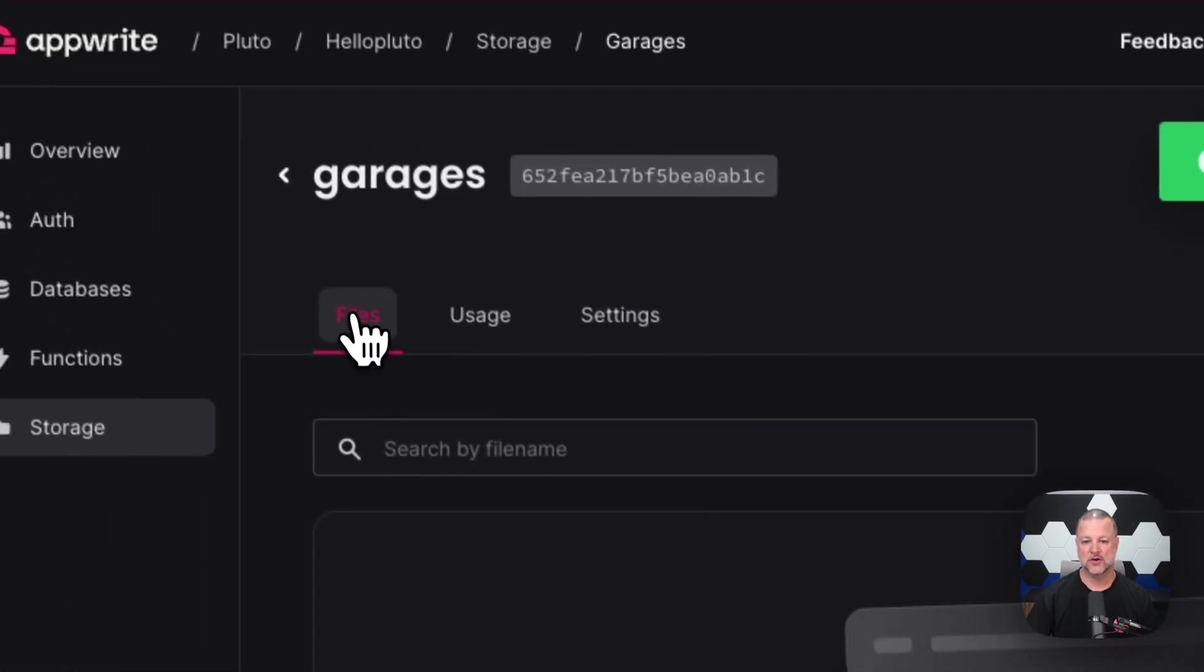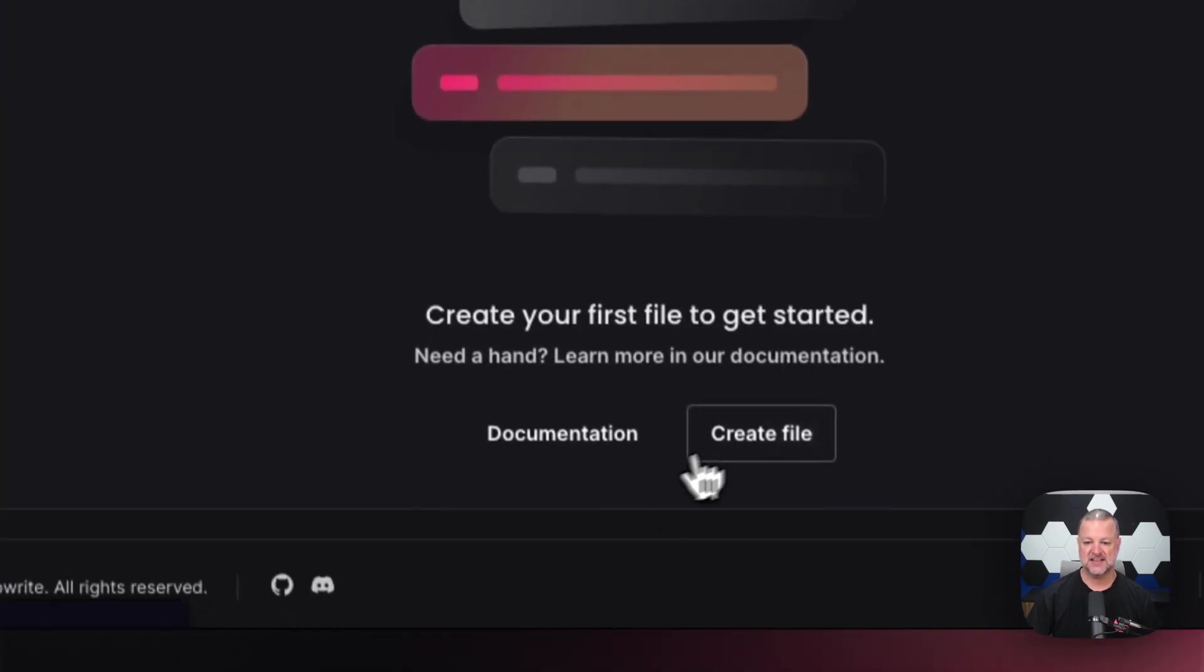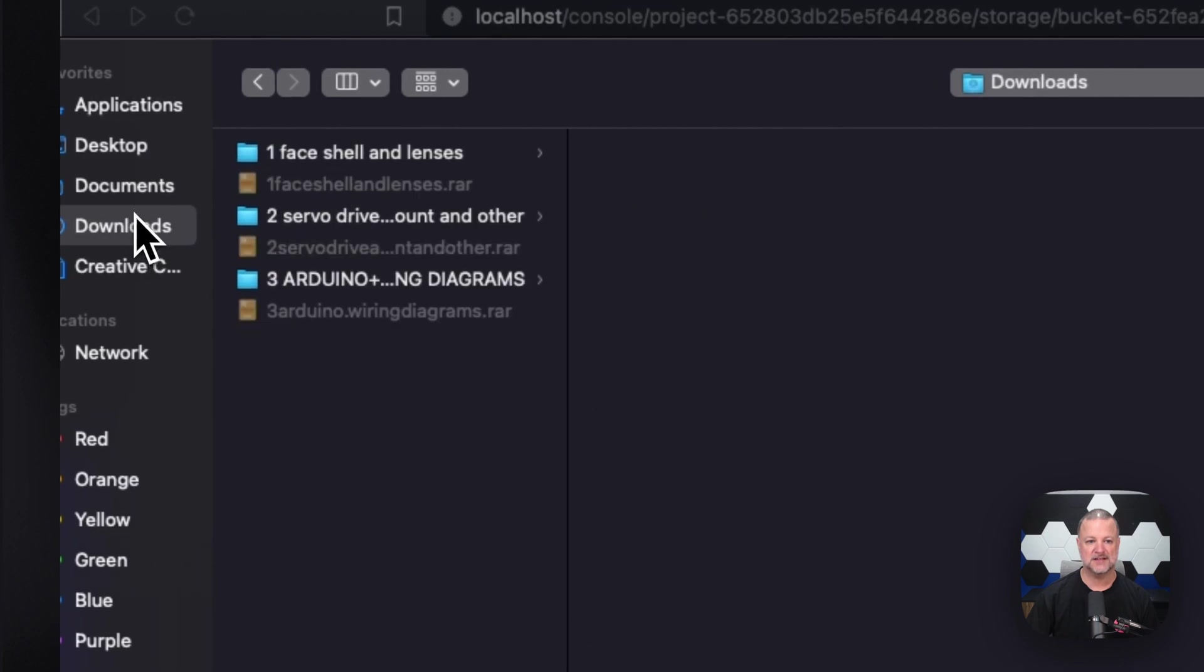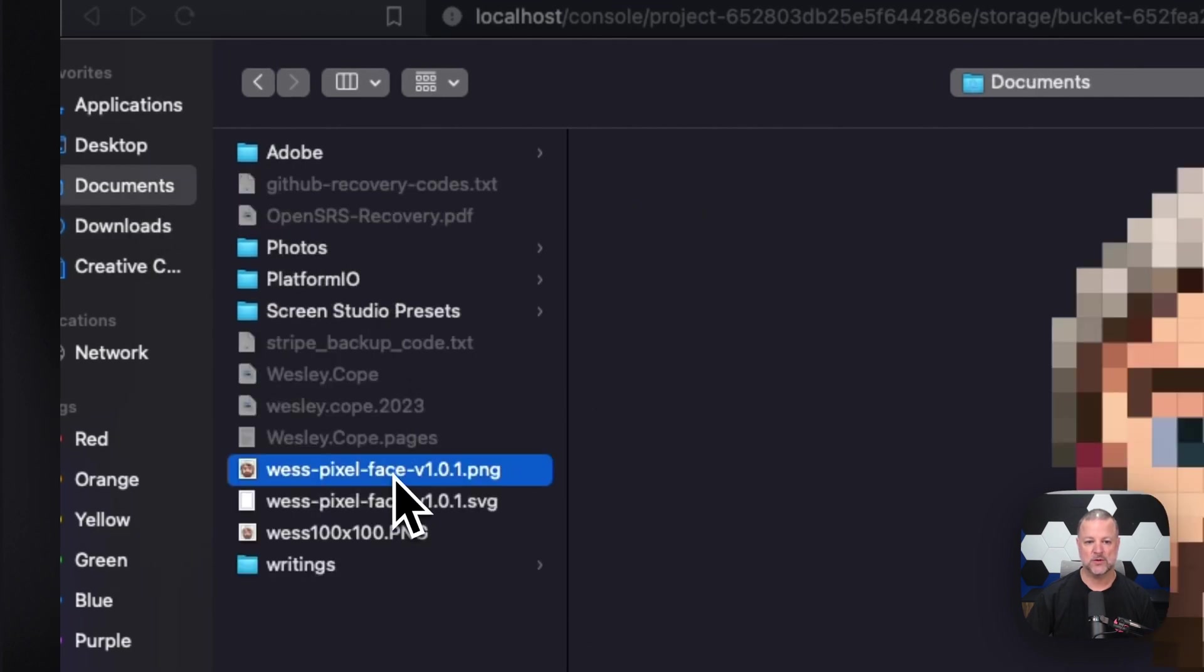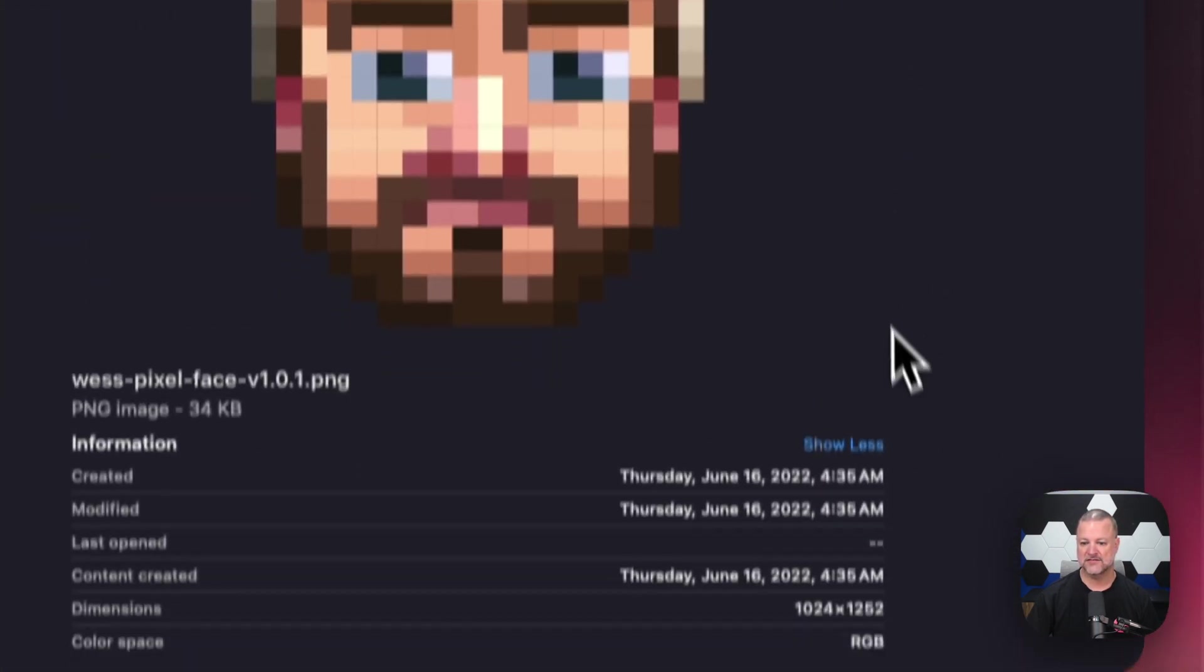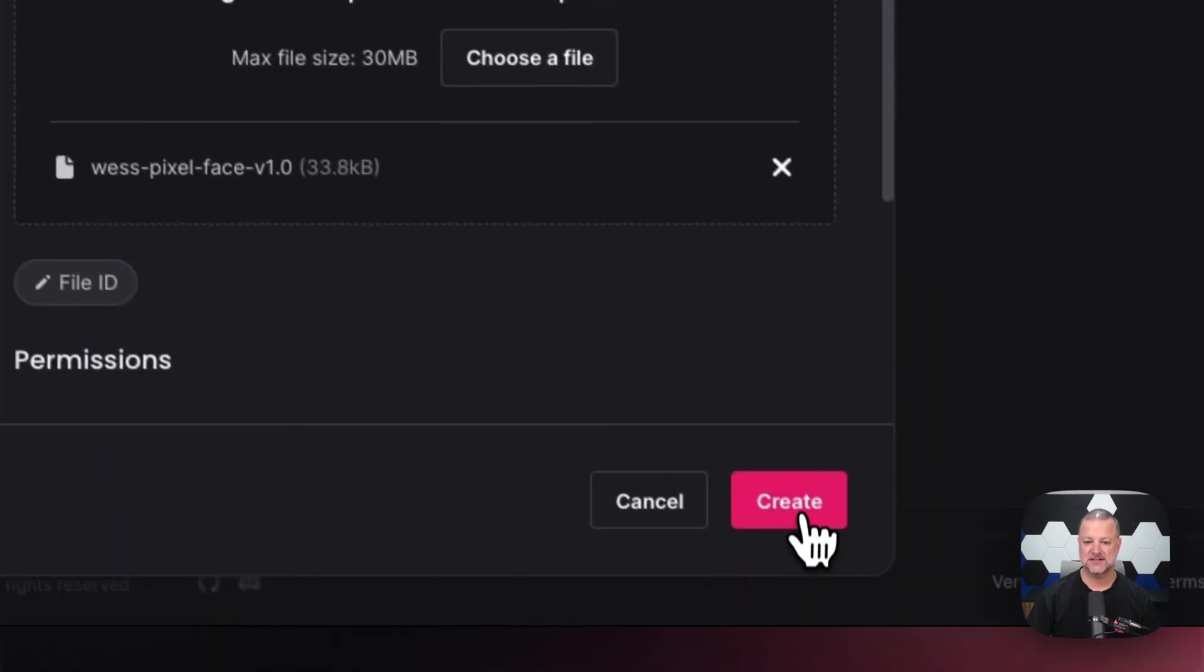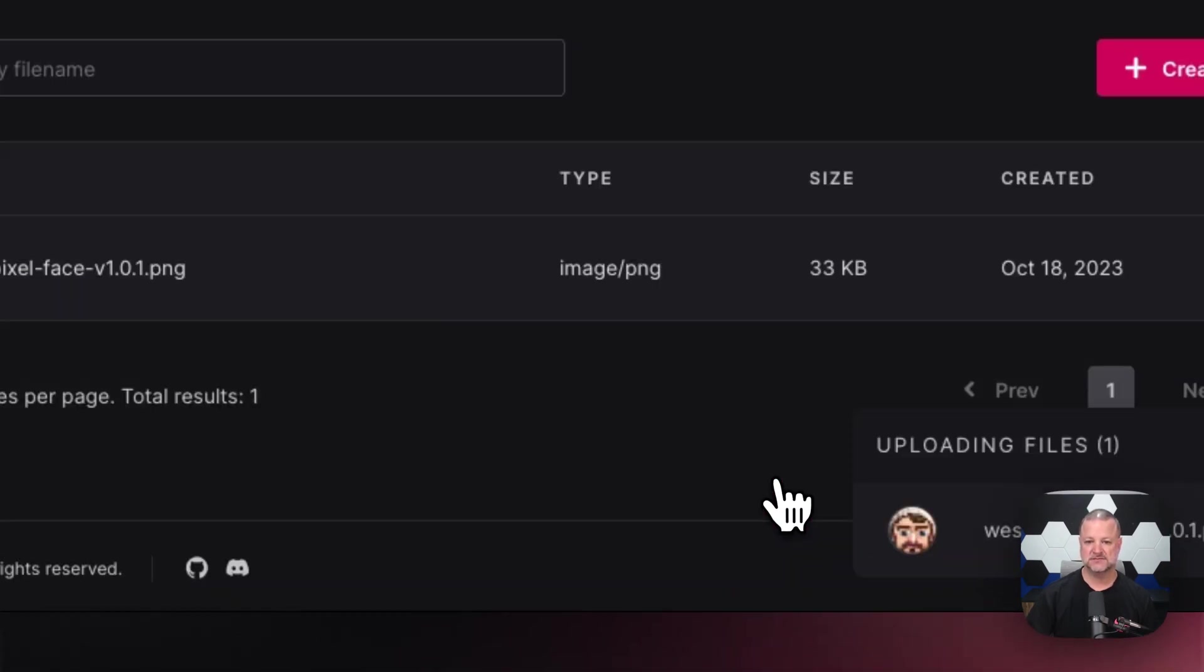We're going to go back over here and it says, hey, let's create a file. Now I'm going to go choose a file. I'm going to dive through all of my documents here. I'm going to jump onto Wesley. Oh, look, it's me. I love that. Click open. Boop. There it is right there. I'm going to click the create button.